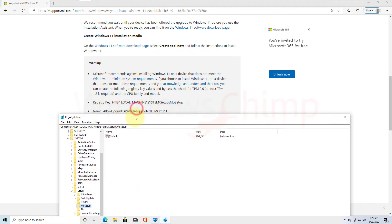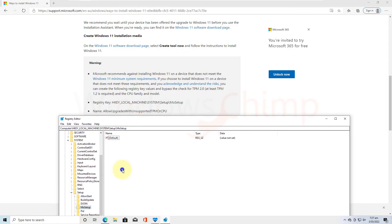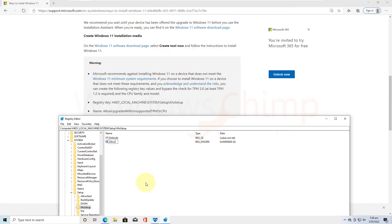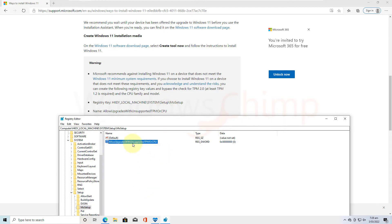Here on the right side, right click, then go to NEW and choose DWORD 32-bit value. Now name the key as Allow Upgrades with Unsupported TPM or CPU. Make sure you type it exactly as it is mentioned on the Microsoft website.